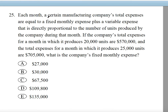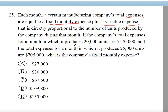Let's find the keywords. Total expenses equal a fixed monthly expense plus a variable expense. The variable expense is directly proportional to the number of units produced. We're talking about a linear equation: Y equals MX plus B.